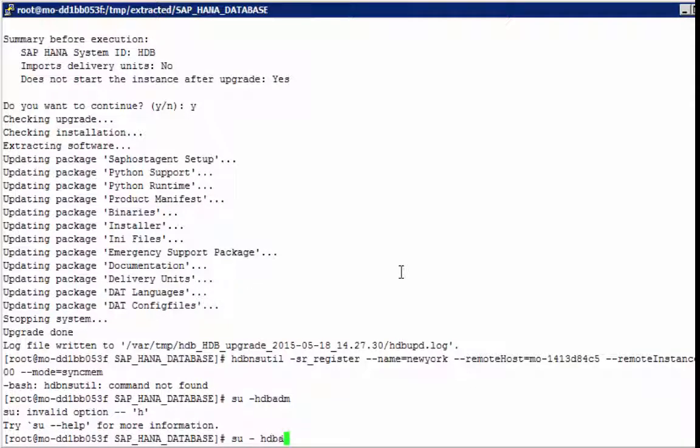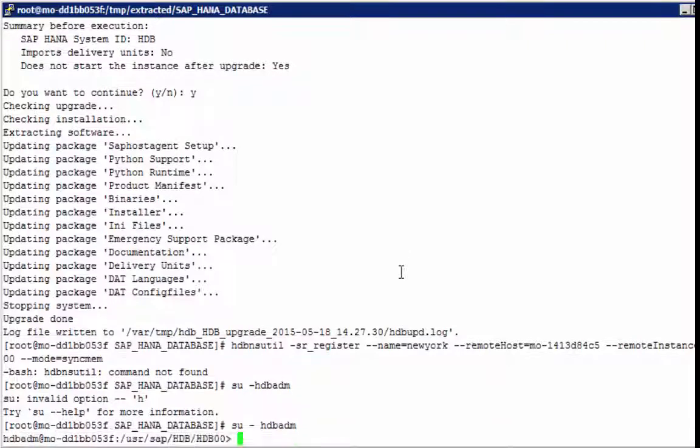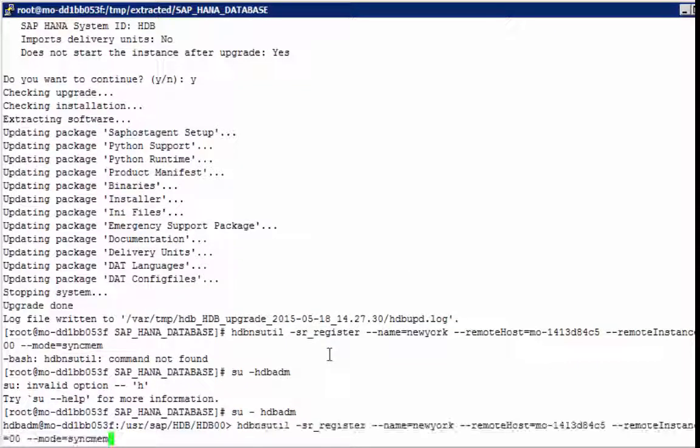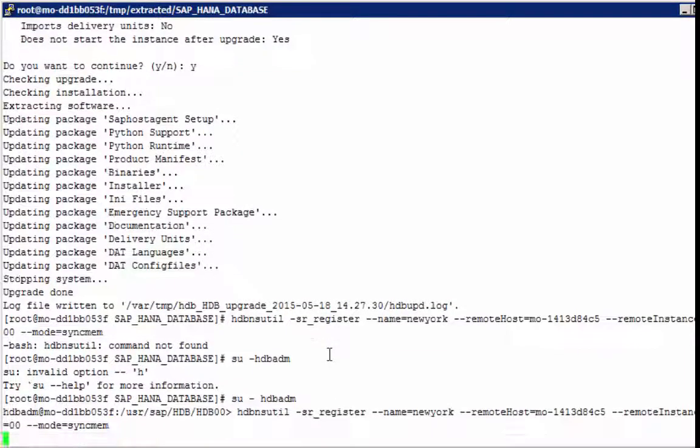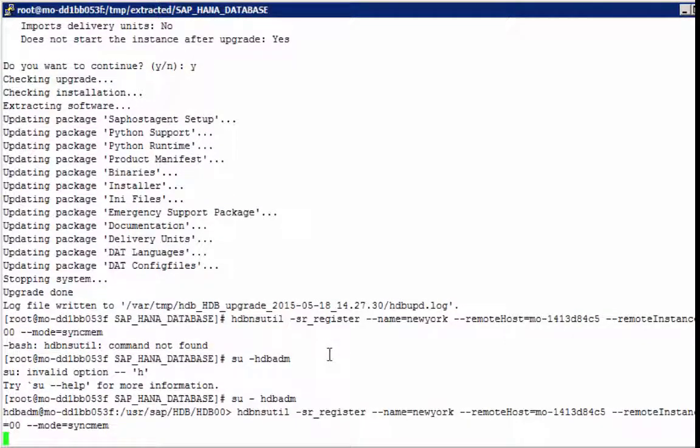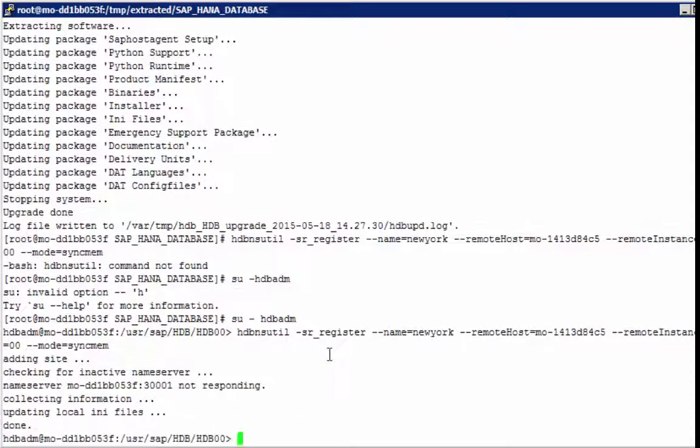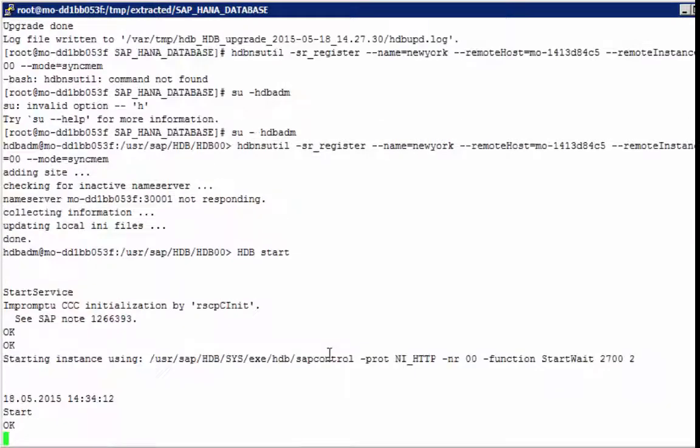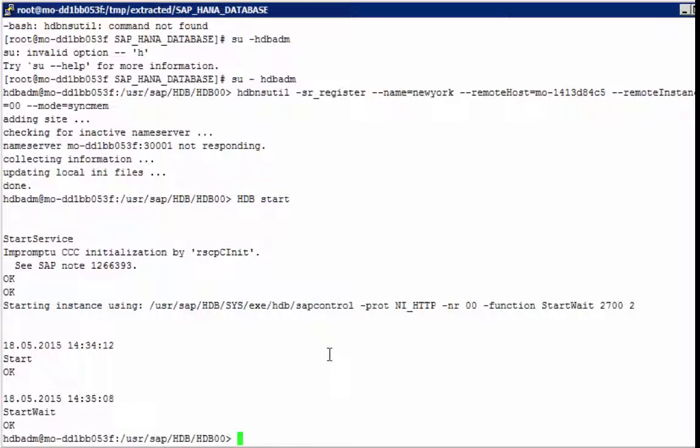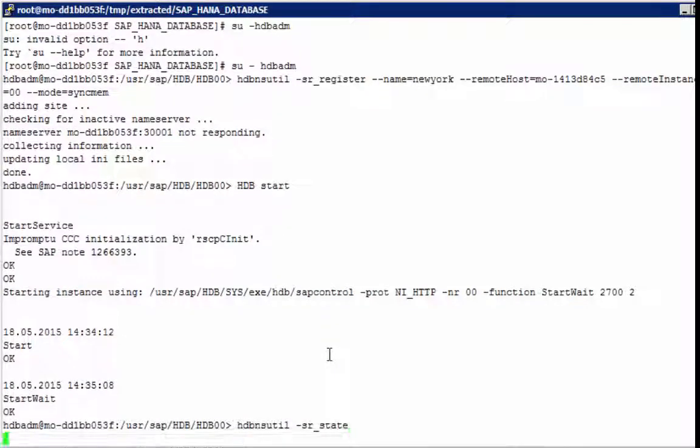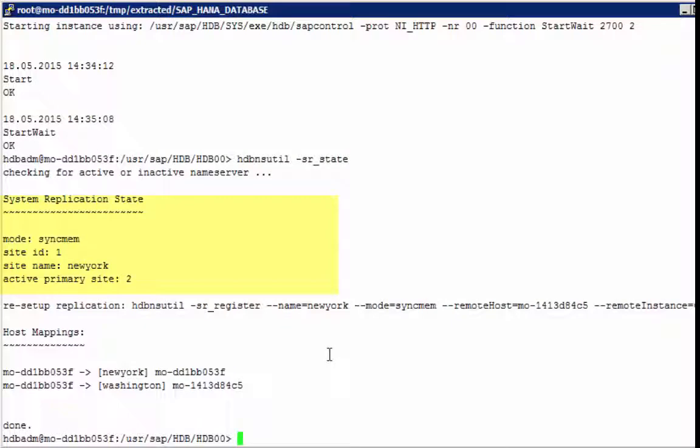Of course, you would need to run that as the SID ADM user. And after registration, you can start the system. HANA is started. We can query this state. We see system replication state. Site ID is 1. This is New York, but the active primary site is 2, which is Washington. And then we see the host mapping.